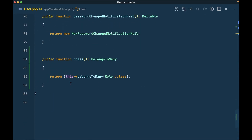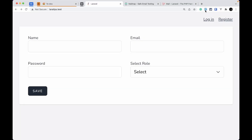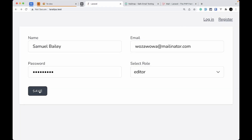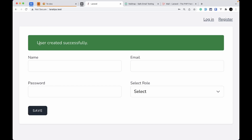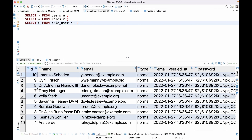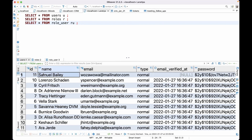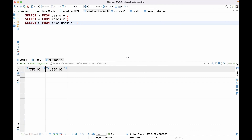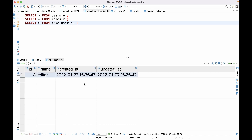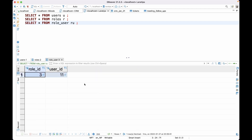Let me fill the form using the form filler and click save. It says user created successfully, and in the database there were 10 users before — now there is one new user added. In the role_user table we have user ID 11 with role 3, which is the editor role. This is what happens when everything is working perfectly fine.